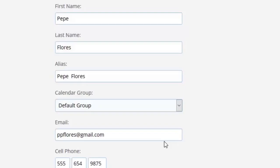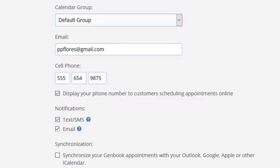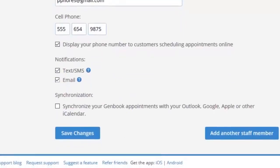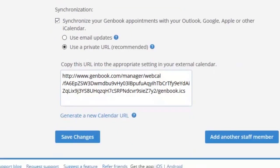So we display this phone number for customers to see when scheduling appointments. We also decide notifications of text and email, and we want to synchronize this with our calendar. In this case it's Google Calendar.